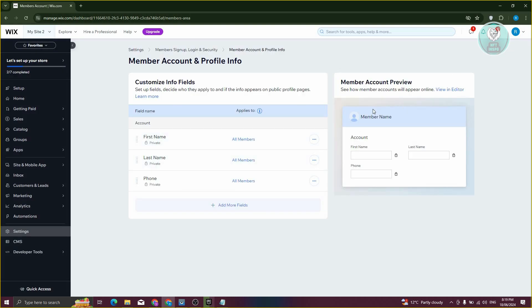At the right side here, you have the preview. This is what it's going to look like, which includes your first name, last name, and phone number. From here on, you should be good. And that's about it.